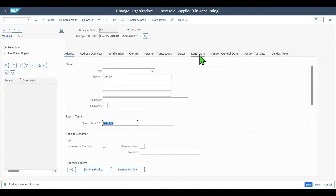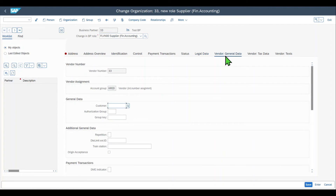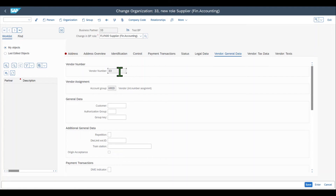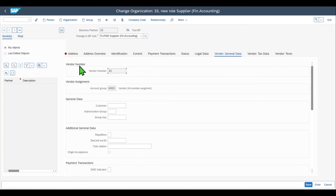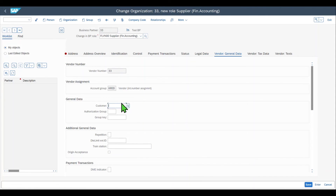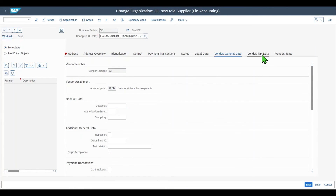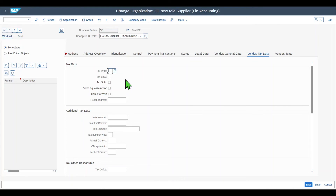However, we can see four new tabs here. Legal data, where we can insert more information about balance sheet data and so on. The Vendor General Data tab, where we can see the associated account group and our vendor number — this number could deviate from the business partner number depending on our settings. For all transactions we use — purchasing, finance, and so on — we would still use the vendor number displayed here, not the business partner number if those two deviate. We can also see a Customer field here if we connect a vendor and a customer under the same business partner. Vendor Tax Data is a tab where we could insert more tax information.